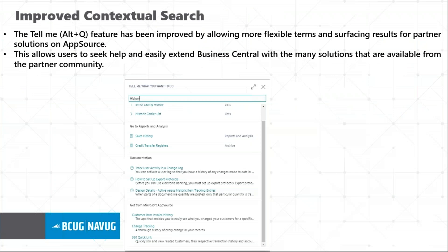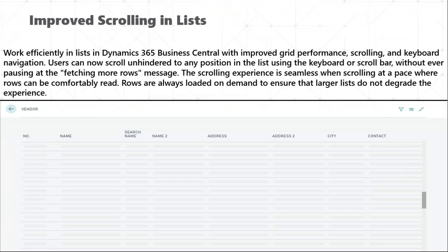Improved contextual search has been added. A few more improvements: you can get apps from AppSource, there are improvements in documentation, and a better view of list reports as they are categorized. Improved scrolling is a very important feature — previously in Business Central, in order to scroll you had to wait until all records were populated. Now you are given the ability to scroll freely; for a few seconds you may see a blank screen, and after that the data is populated.